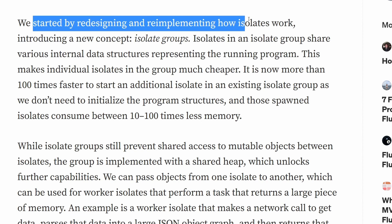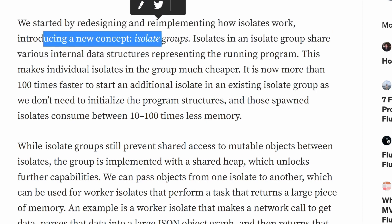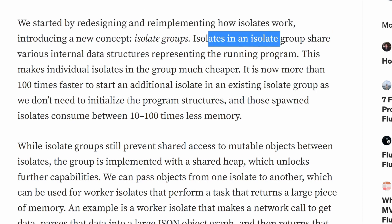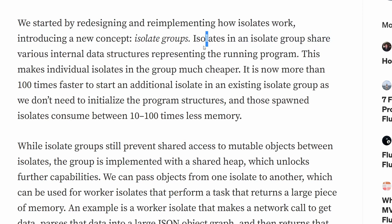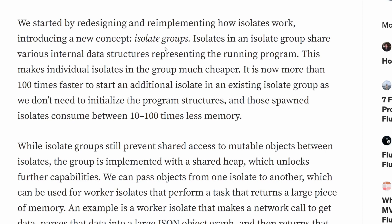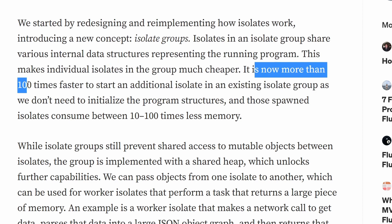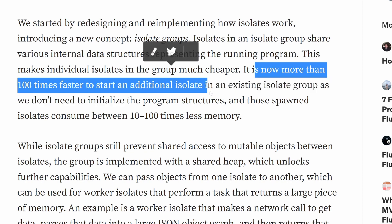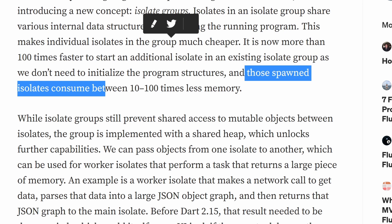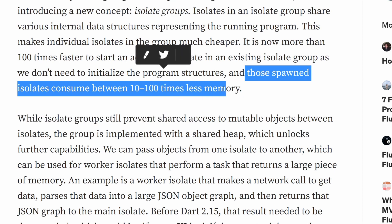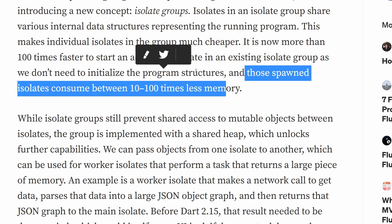We can read that they started redesigning and re-implementing how isolates work, introducing a new concept called isolate groups. Isolates in an isolate group share various internal data structures representing the running program. Before Dart 2.15, each isolate would have its own heap. Now we have groups of isolates, and these isolates share a heap. Because of that, they were able to speed up the times a lot — it is now more than 100 times faster to start an additional isolate. Spawned isolates also consume between 10 to 100 times less memory.